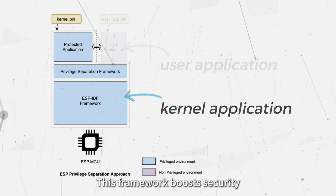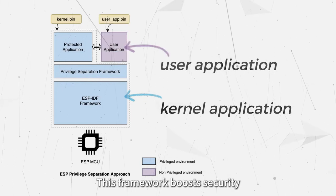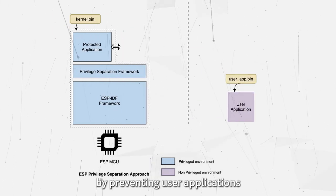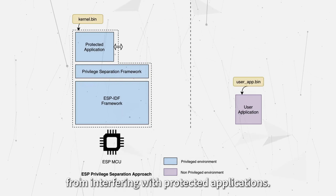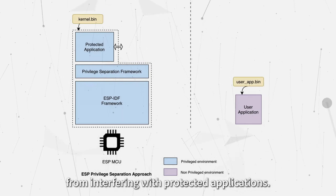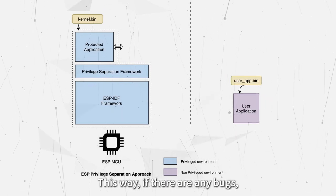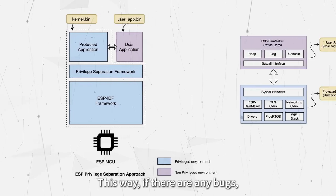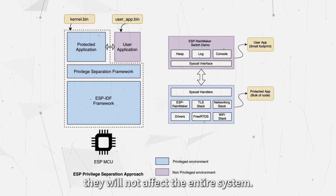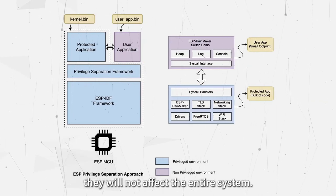This framework boosts security by preventing user applications from interfering with protected applications. This way, if there are any bugs, they will not affect the entire system.